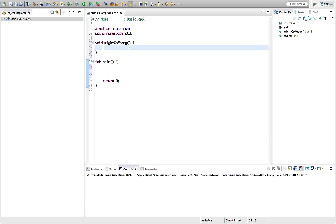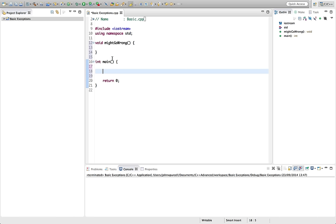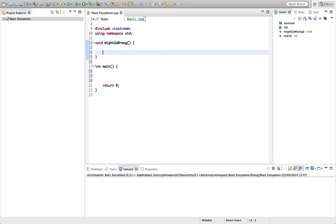So we imagine that this function runs and it's possible that it might encounter a serious error when it runs, which the program can't recover from. For example, we might not be able to allocate enough memory in this function to actually serve the needs of the program.